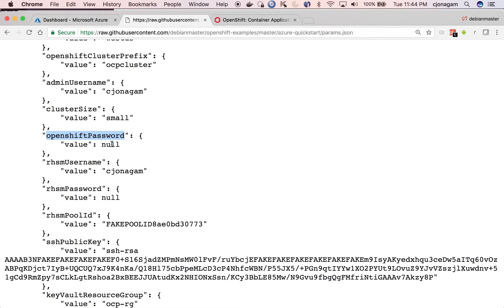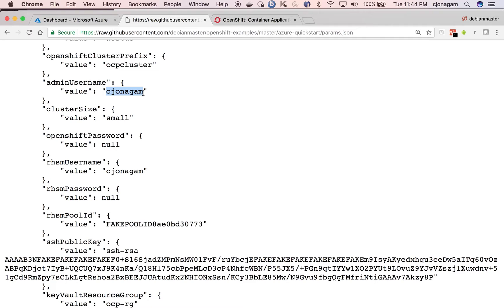And the OpenShift password is nothing but the cluster password that you want to have, which is able to log into the OpenShift cluster. So it's a password for this admin user account.